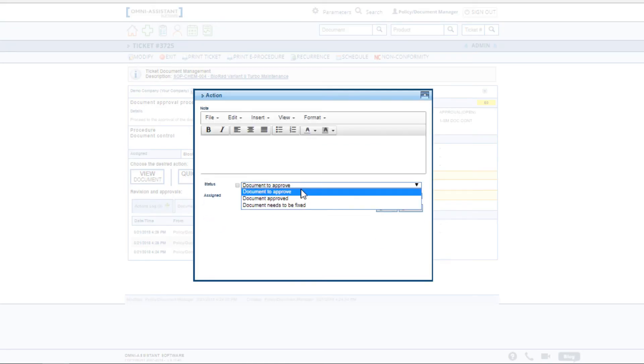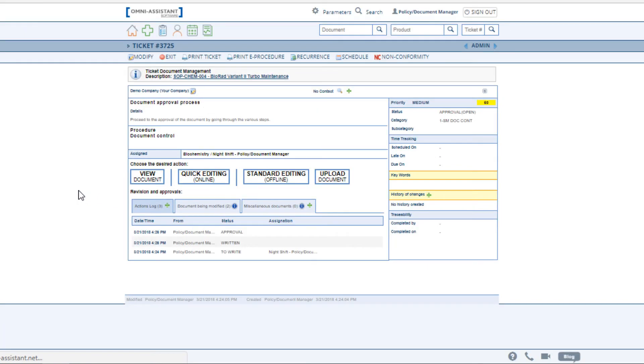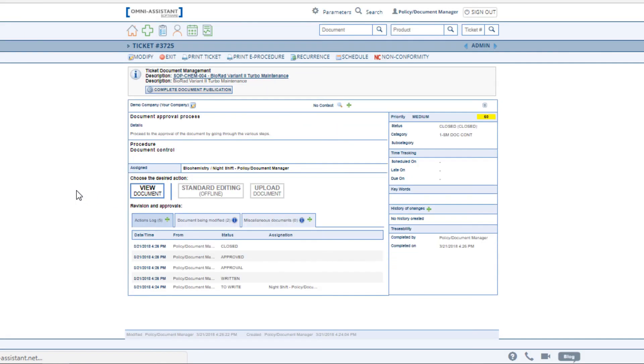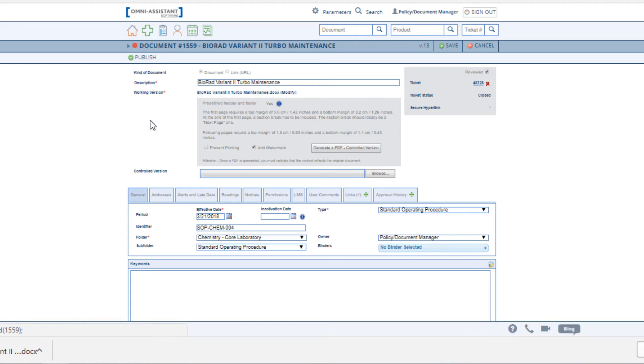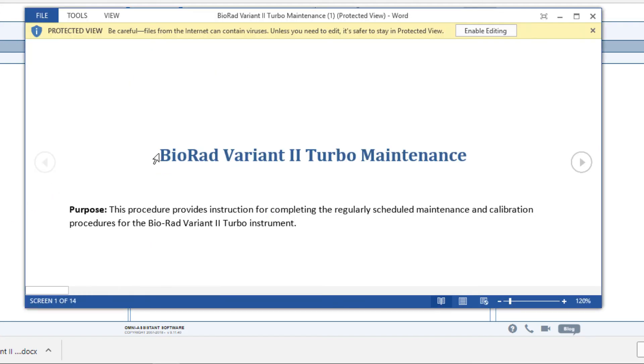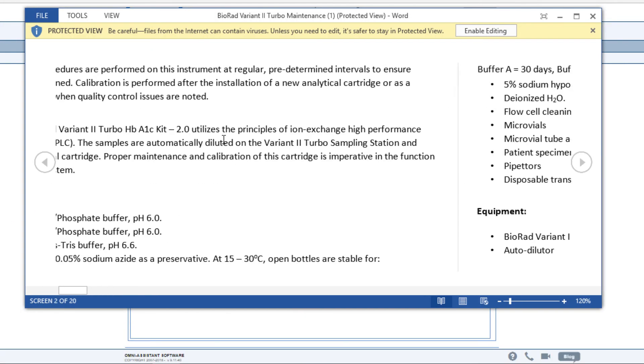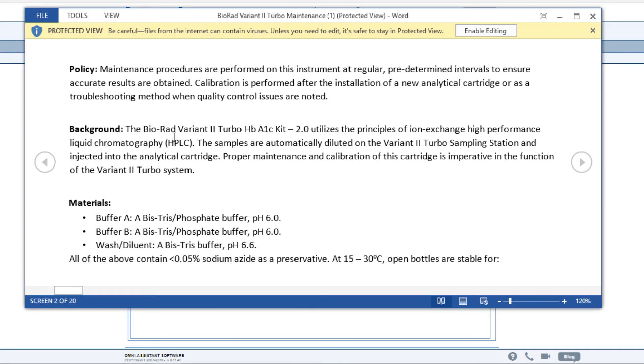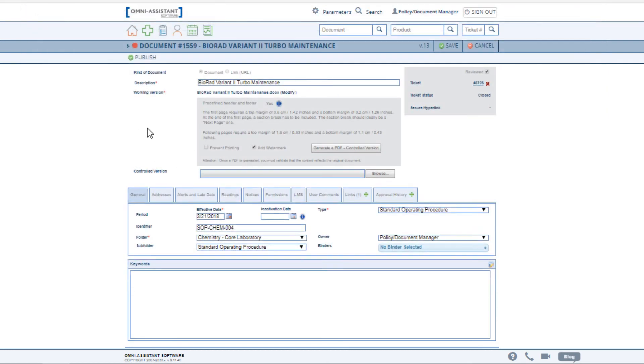The last step of the process is that the document is approved. The Omni Assistant will automatically bring you to the document modification area so that the document attached can be approved. The last working copy of the ticket will be attached automatically. Here, you can see the changes that I applied.